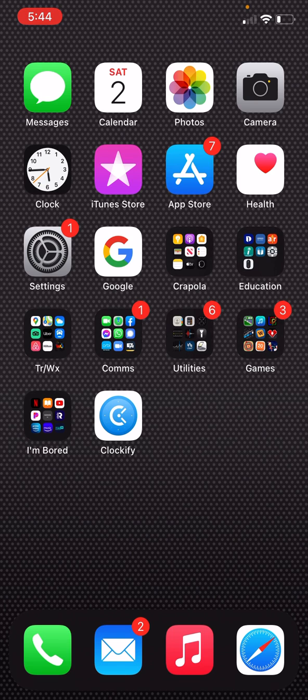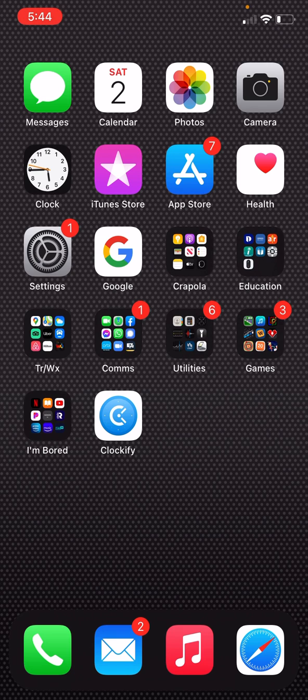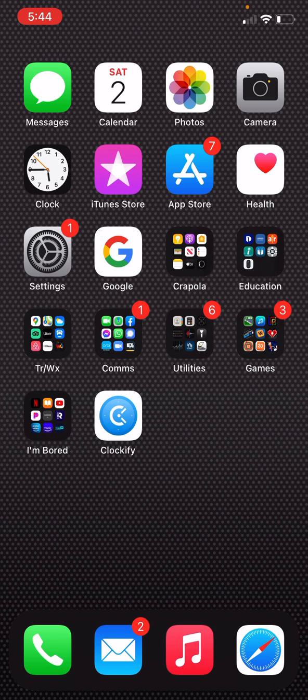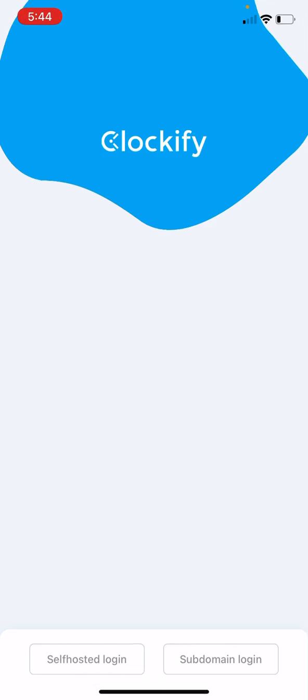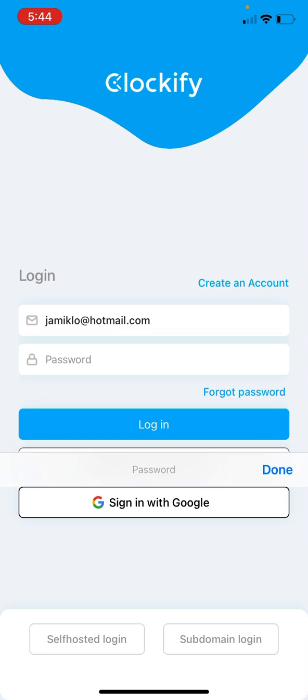By watching the other tutorial first, it'll show you how to set up an account. I'm going to be using an account that's already set up. So once you've set up that account and downloaded the Clockify app onto your phone, you simply click on it and log in.